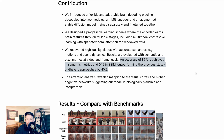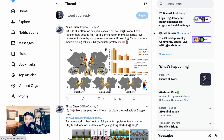They also reported a 0.19 SSIM score. SSIM stands for Structural Similarity Index, a metric that measures the similarity between two pictures. Values range from negative one to one, with one being identical and negative one being completely different — so 0.19 suggests they are more similar than different. Zijiao also says their attention analysis revealed critical insights about how transformers decode fMRI data: dominance of the visual cortex, layer-dependent hierarchy, and progressive semantic learning. This shows the model's biological plausibility and interpretability. Importantly, this research is helping us better understand how the brain works at the same time.